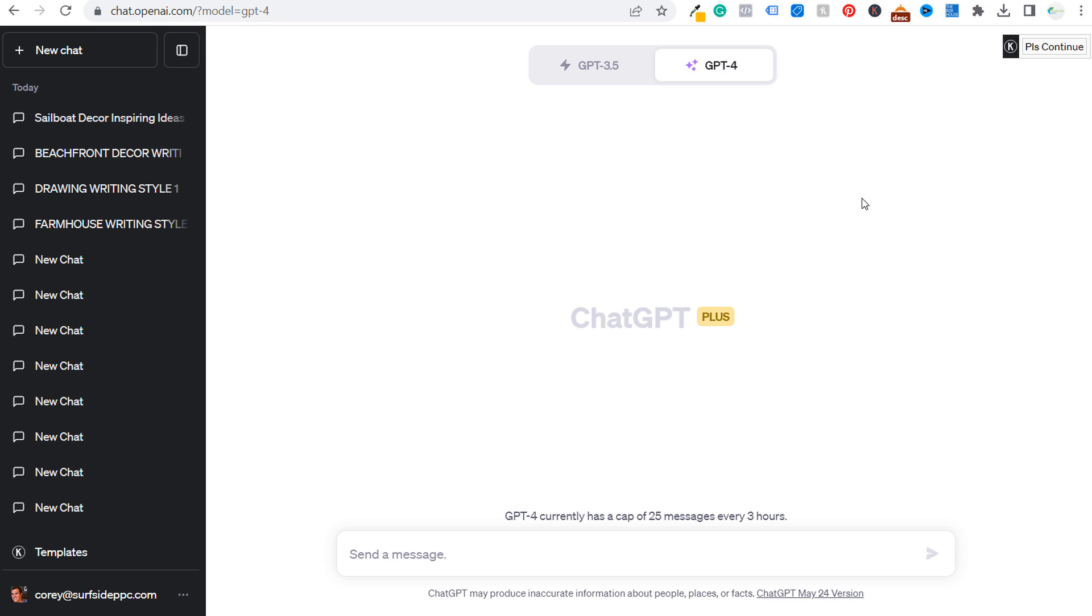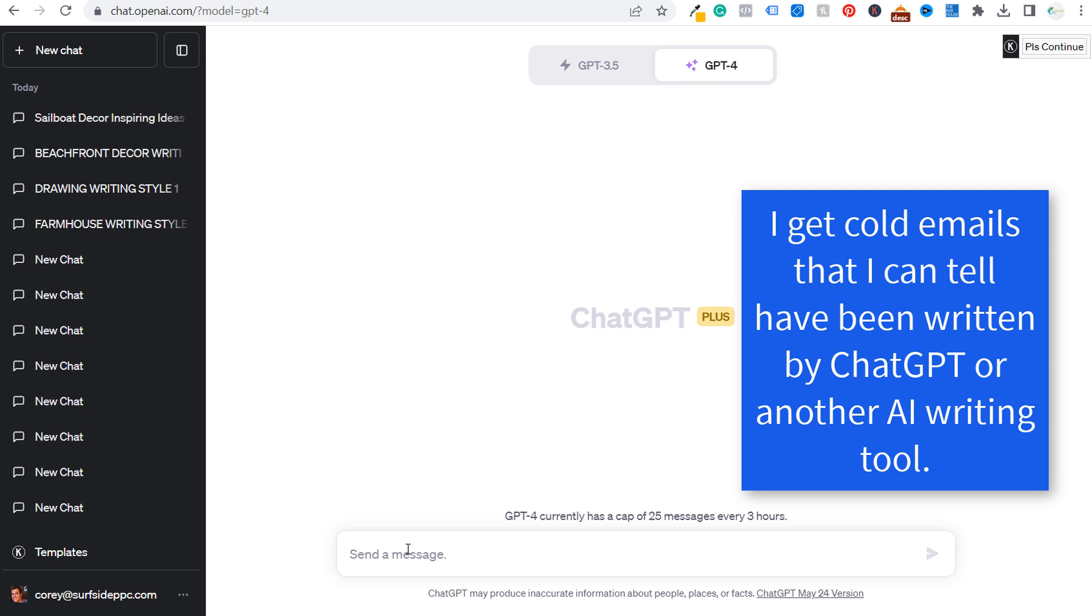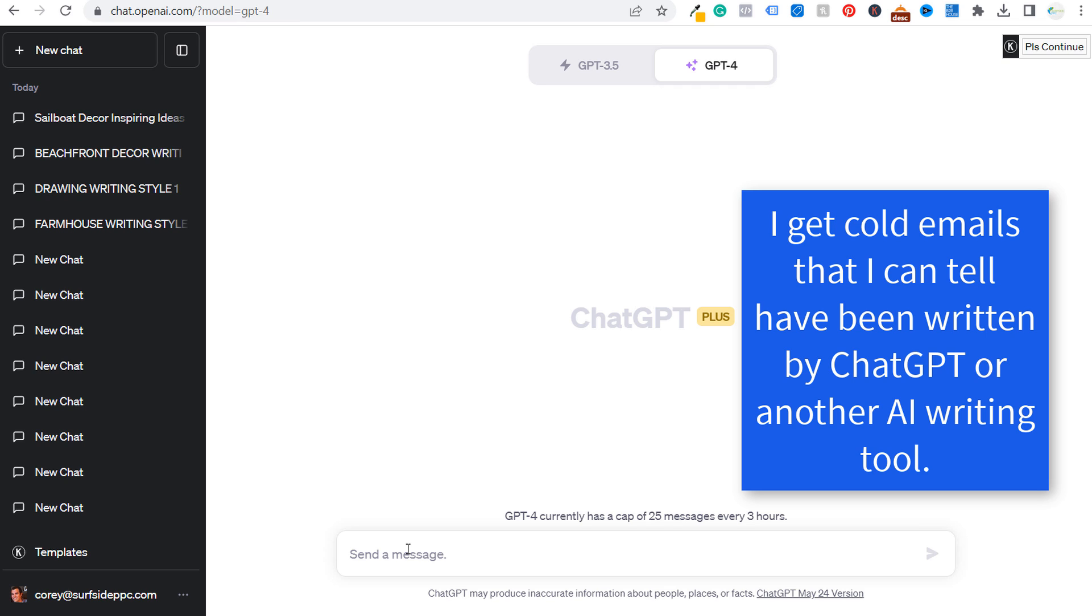The one thing I always find is if you're looking for some type of content written or you're looking for a social media message or a blog post, the ChatGPT writing style just doesn't seem like it's natural and doesn't seem like it's from a human writer. You can tell that it's been written by ChatGPT.